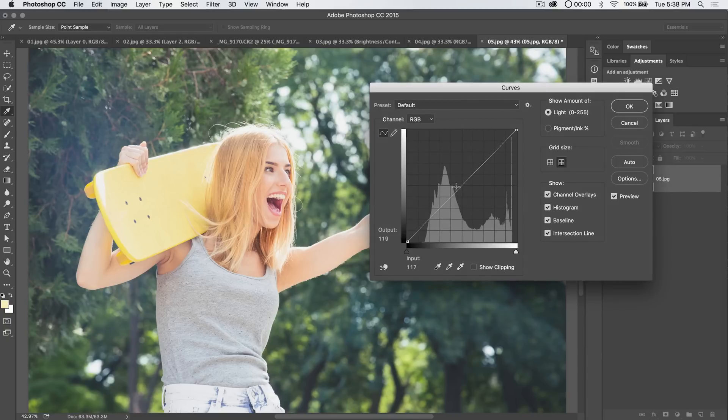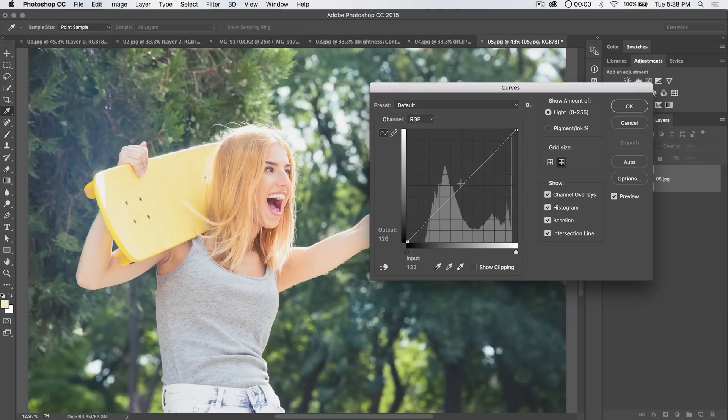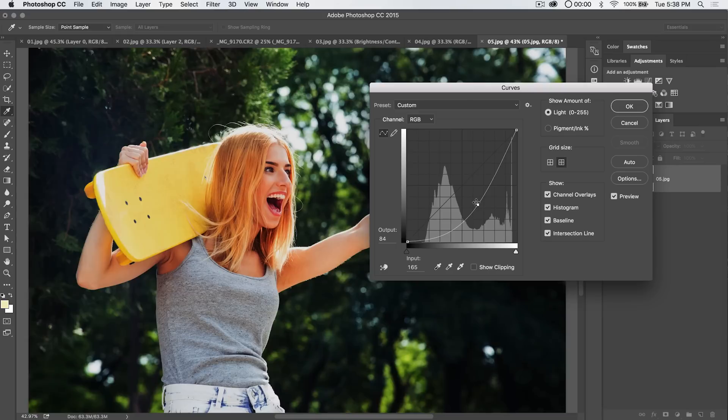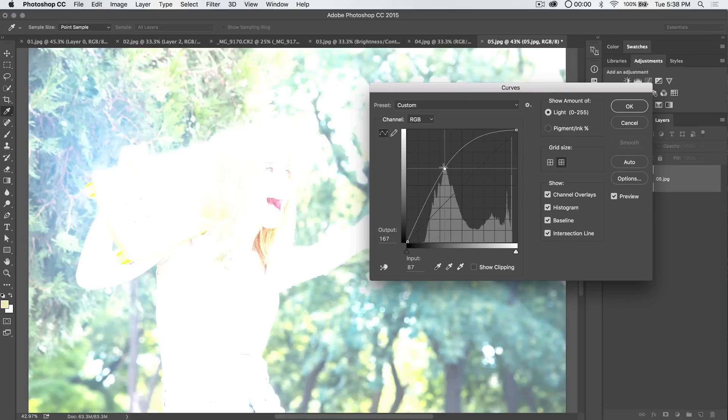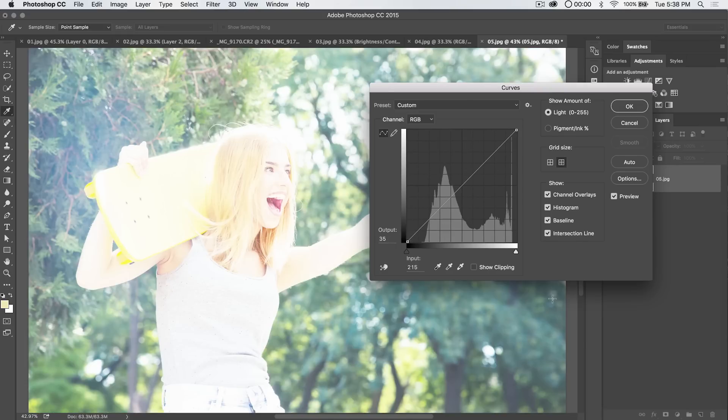If you click anywhere on this line, it applies a point. If you pull down on that point, it darkens your image. If you pull up on the point, it adds light to the image. Now, I've just done pretty extreme pulls, so you can see we got extreme results.